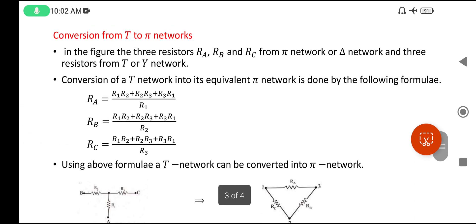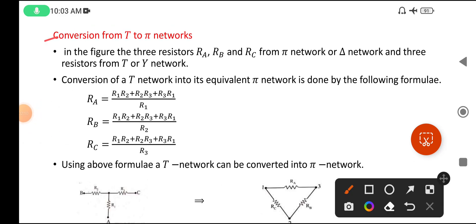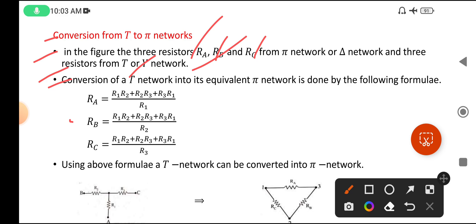Next, conversions. Conversion from T to Pi networks: suppose the T network is given, then how can we convert it into a Pi network? There is a formula we need to know. In the figure, the three resistors Ra, Rb, Rc are from Pi or delta networks, and R1, R2, R3 are from T or Y or star networks. The conversion of T networks into its equivalent Pi network is done by the following formula.